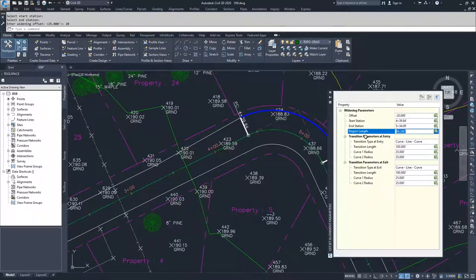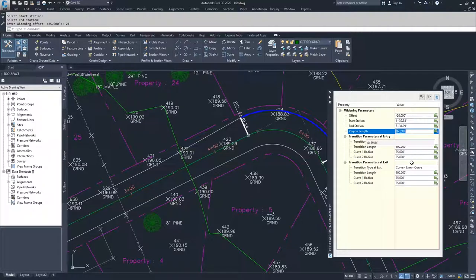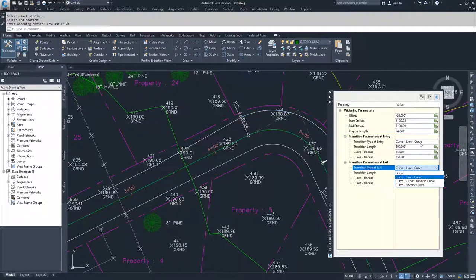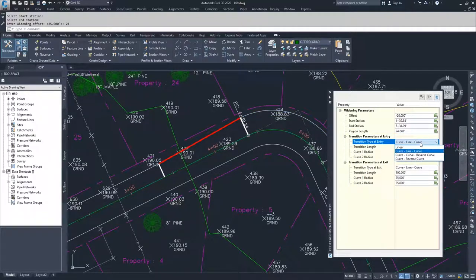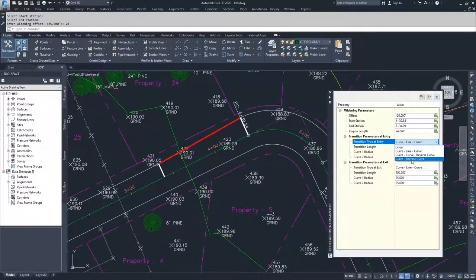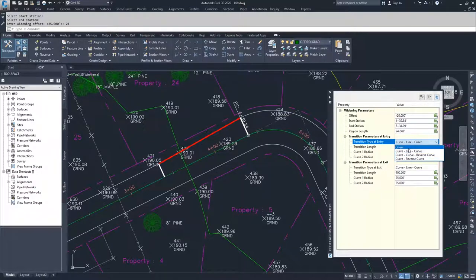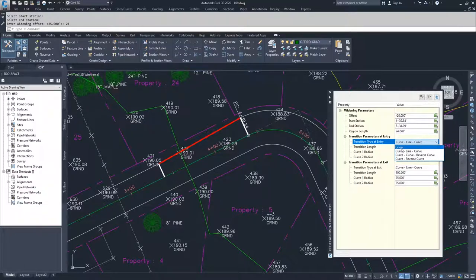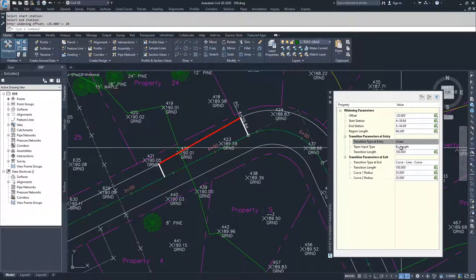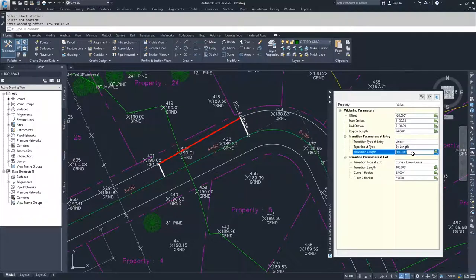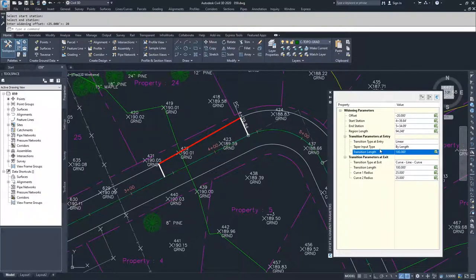Then it gives us our transition parameters and how we're going to handle these transitions. You have options of curve, line, curve, curve, curve, reversing curve and curve, reversing curve. You also have the option of doing a straight linear transition. What I'm going to actually do is give it a linear transition. It's not going to look as pretty as a curve, line, curve, but it can be a lot shorter. So we're going to have this transition length be 20 feet.